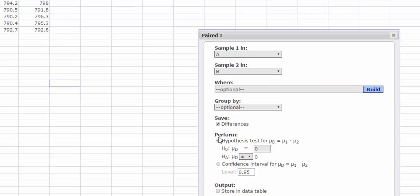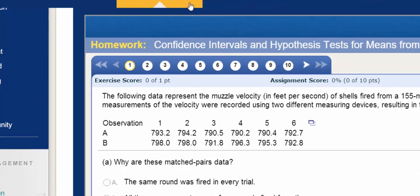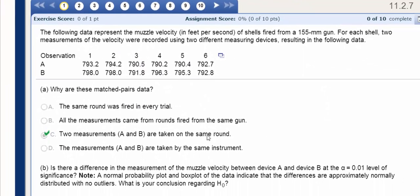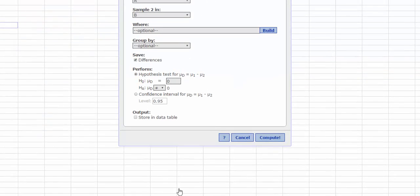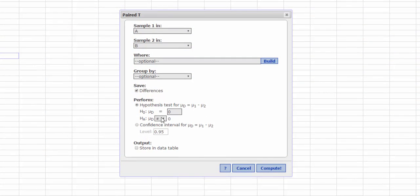And then we want to conduct the hypothesis test. We're asked at the 1% level of significance, do we reject? So it looks like we're basically going to say that the difference is 0 or it's not.